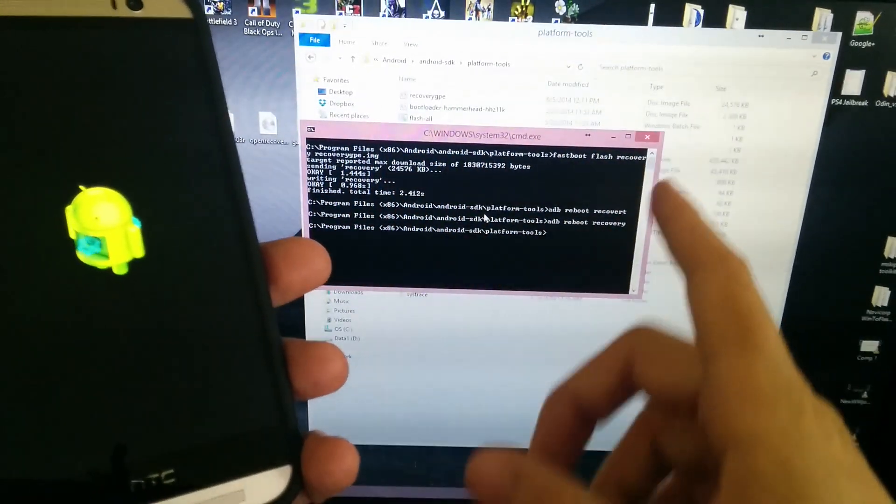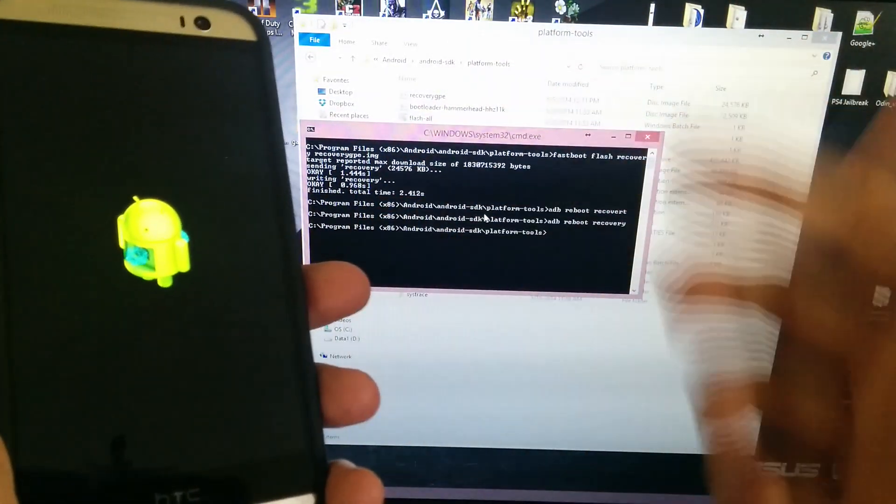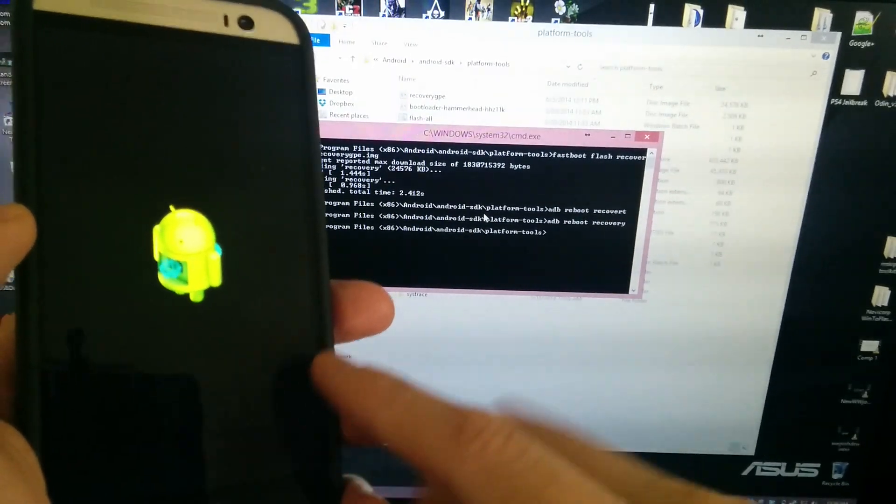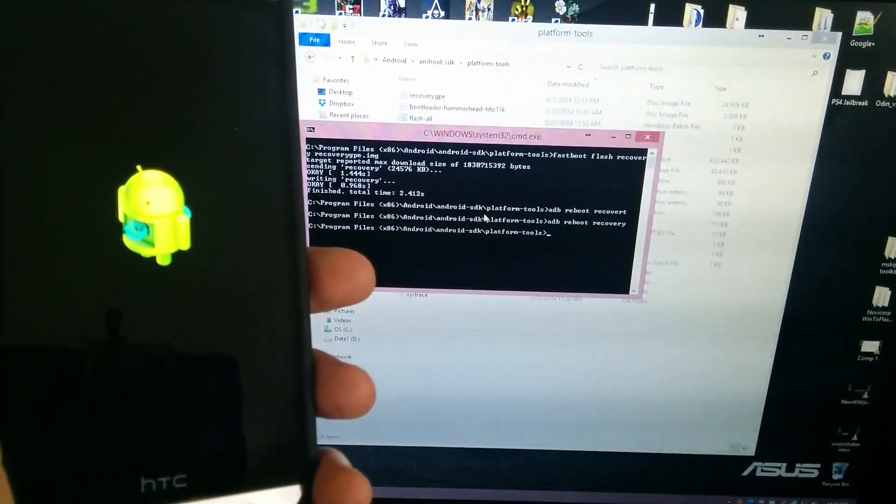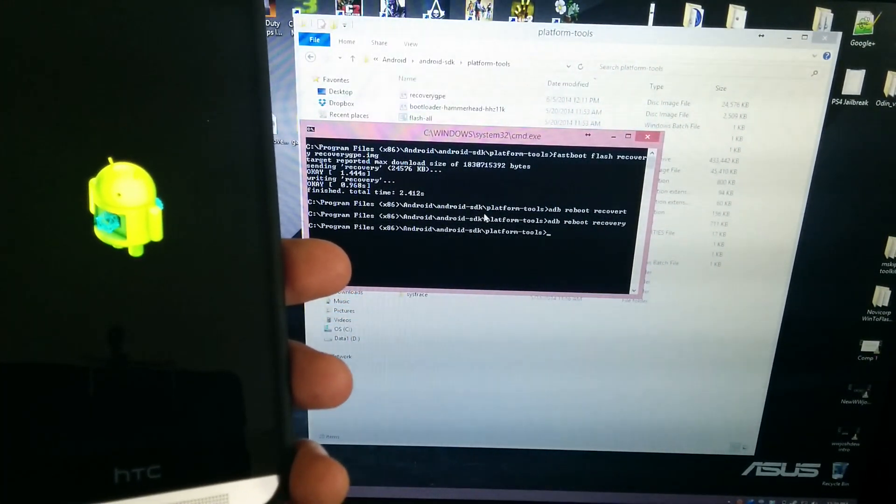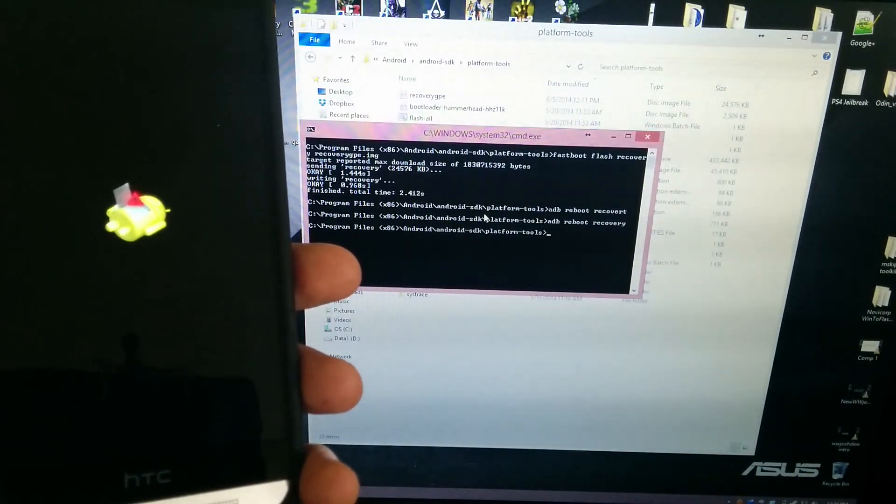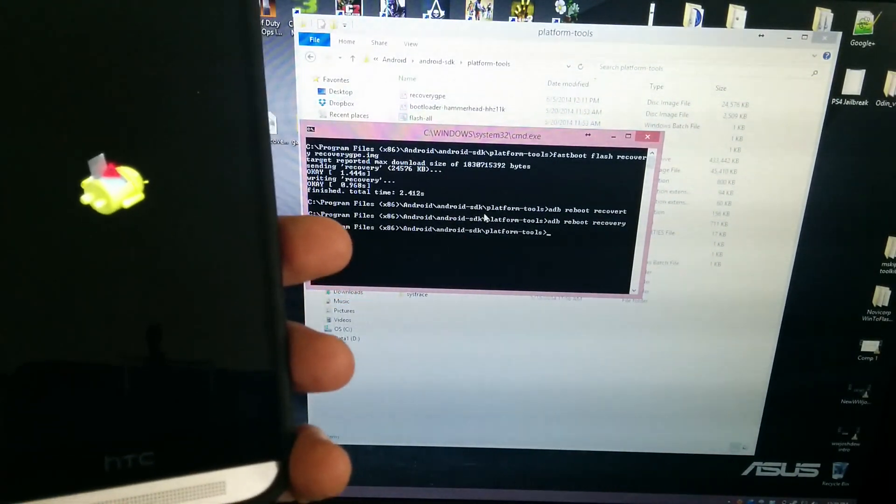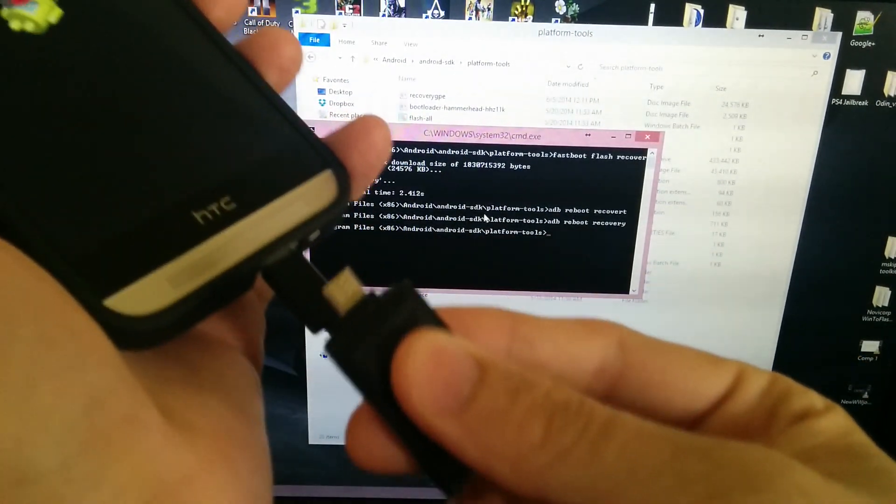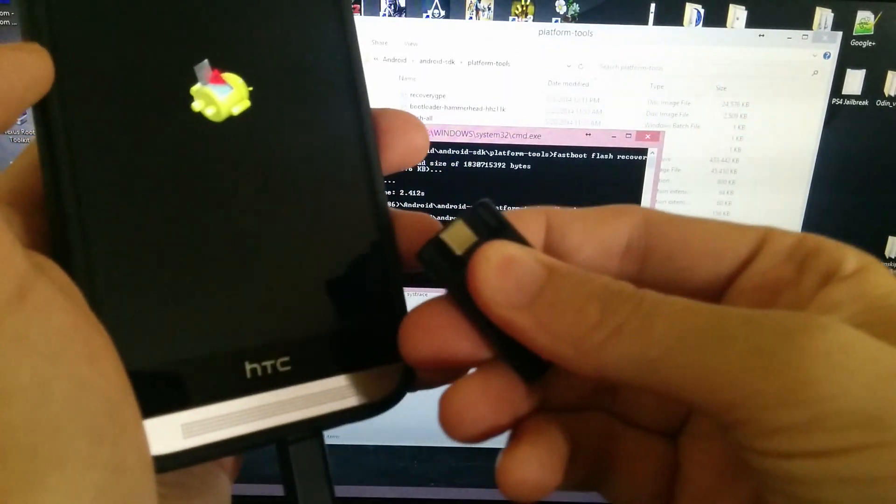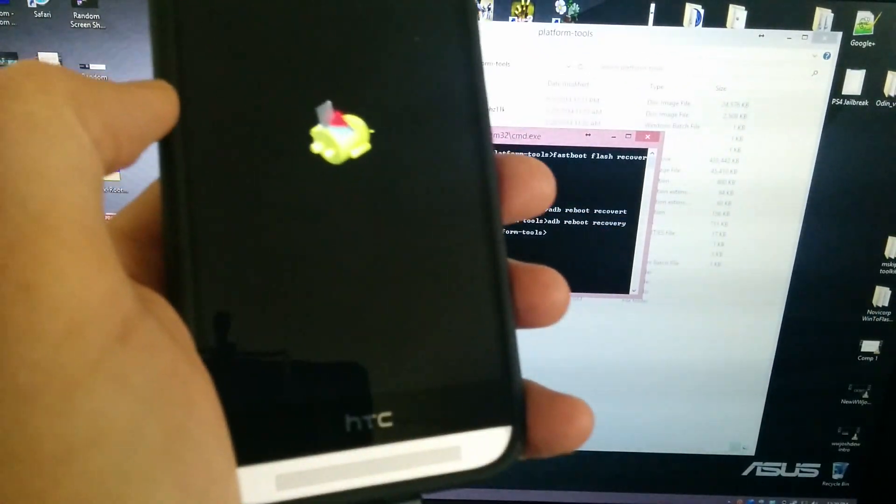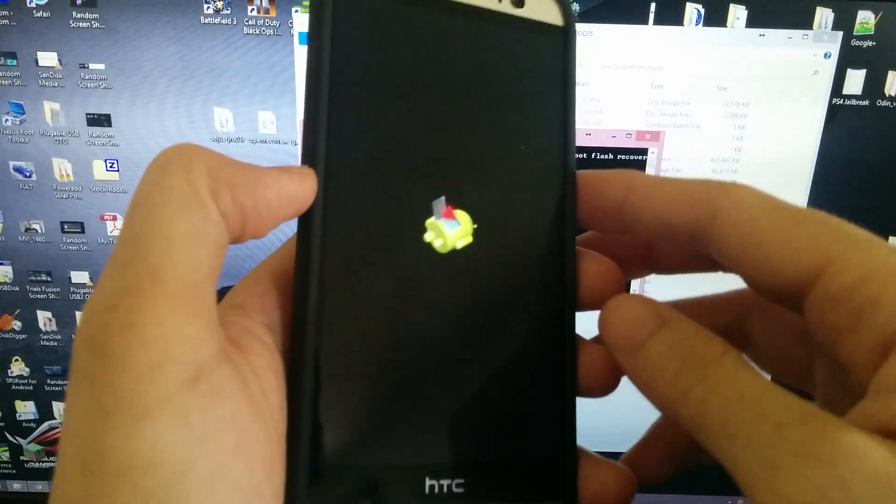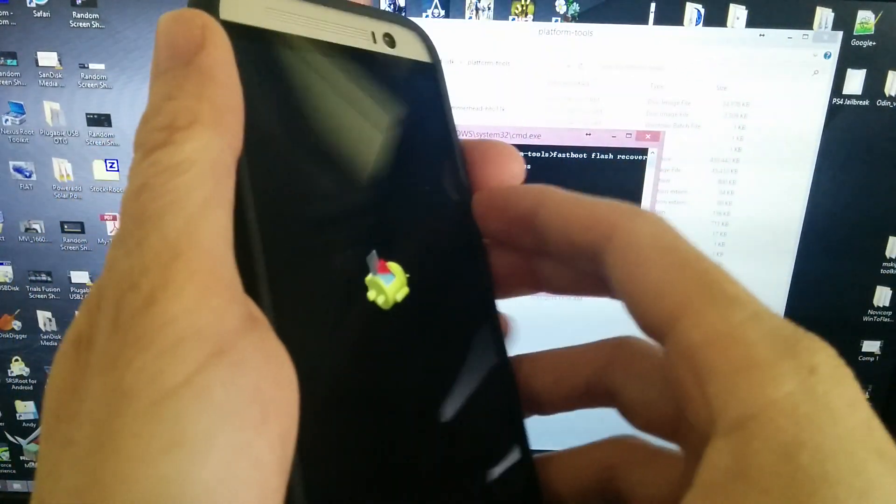Then either ADB sideload or put it on a USB OTG device like this guy right here and flash SuperSU and reboot. So very, very simple. It's basically the same exact method as my how-to root video.